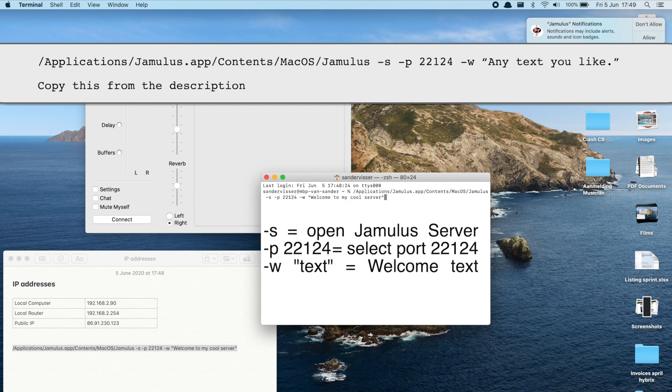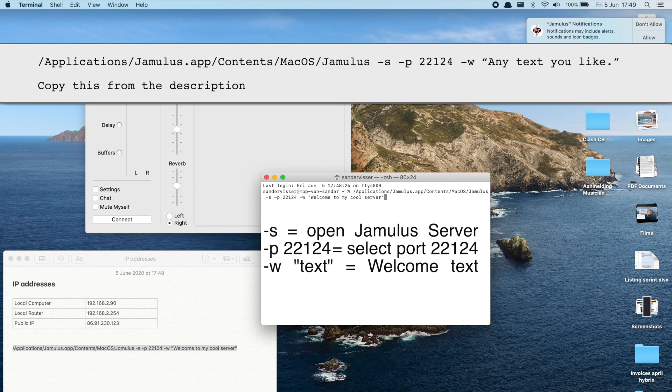Hyphen S is to open Jamulus server, hyphen P is to select the correct port, and hyphen W is to select the welcome text. If you want to record add hyphen capital R to the command. This will record the audio in a Reaper format up until the last person leaves the server.